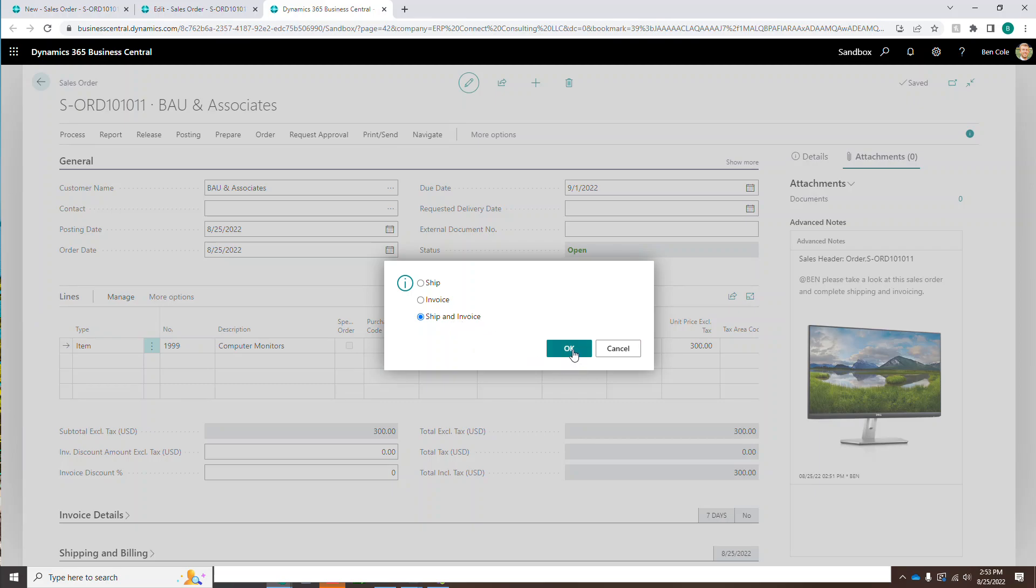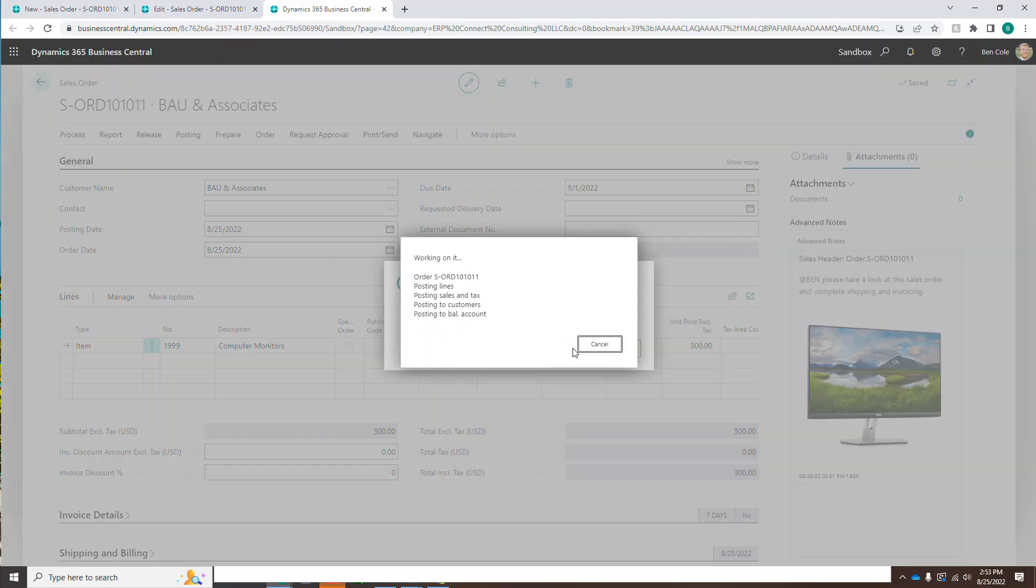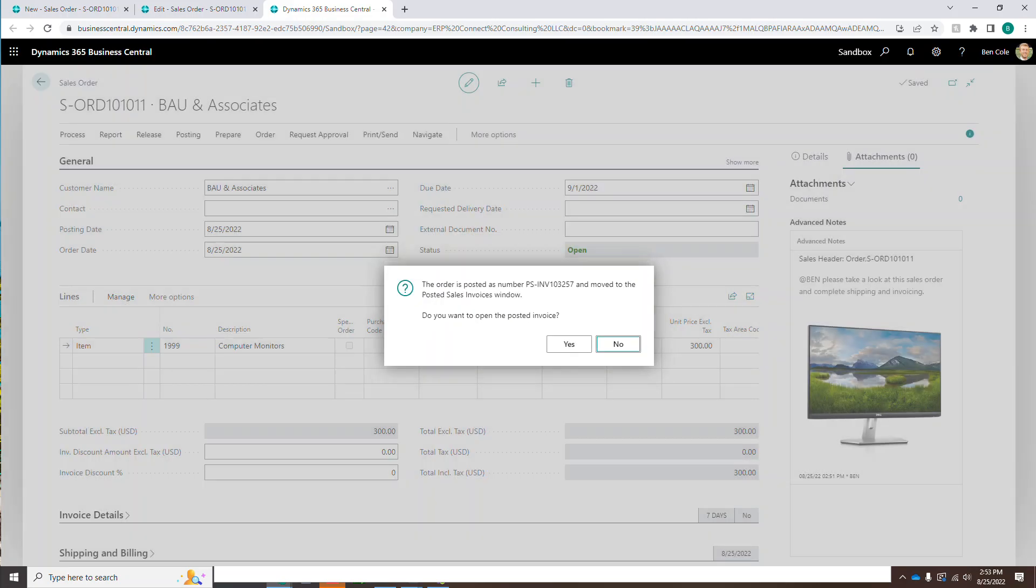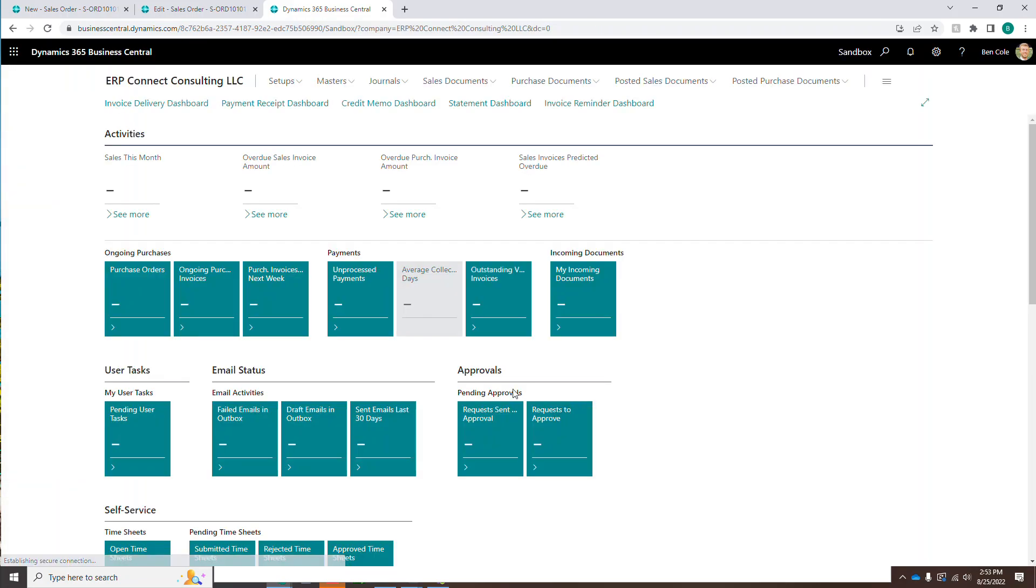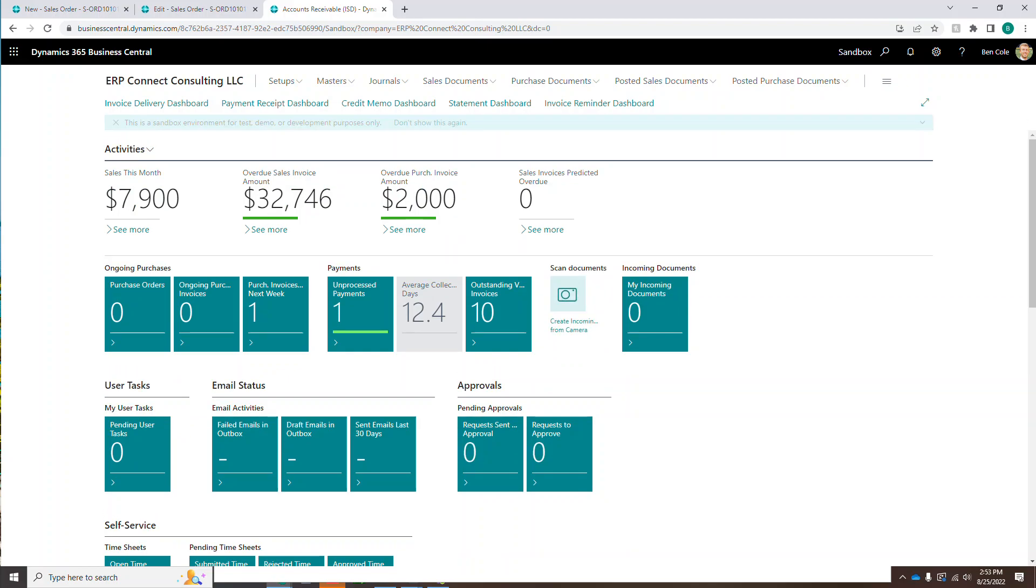So let's go ahead and do that. So I'm going to come in here and click post and post. I'm going to ship an invoice. At the same time, I'm going to go ahead and click there. And what you'll notice here in a second. Okay. Pretty standard. I don't want to see that. Let's just go back to the homepage.